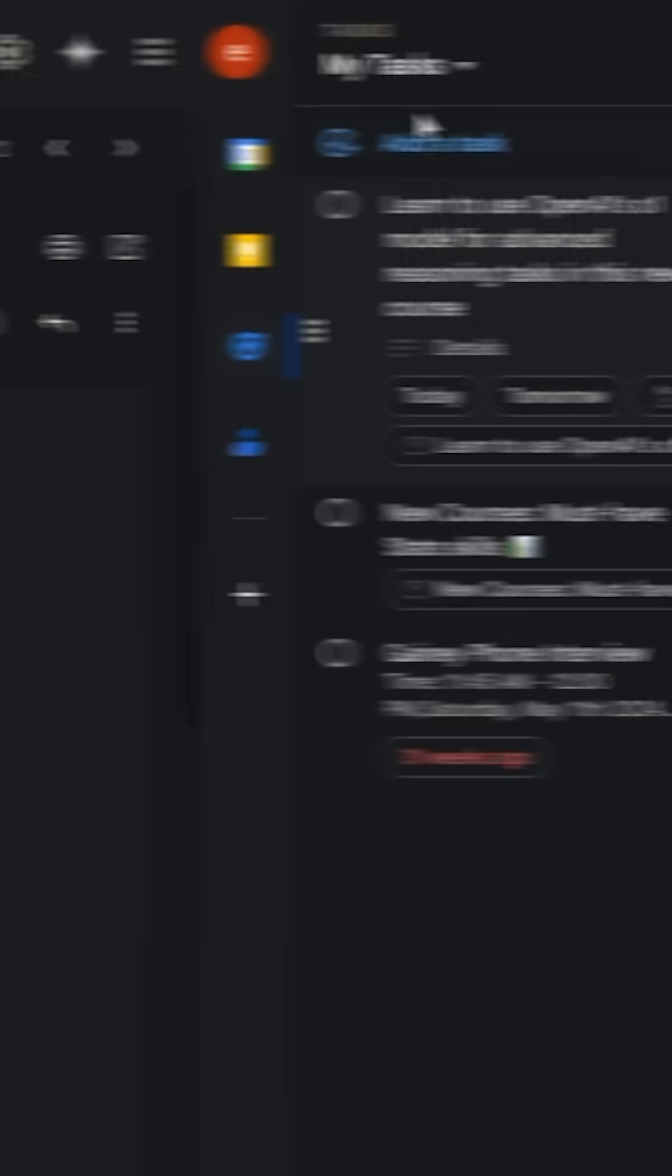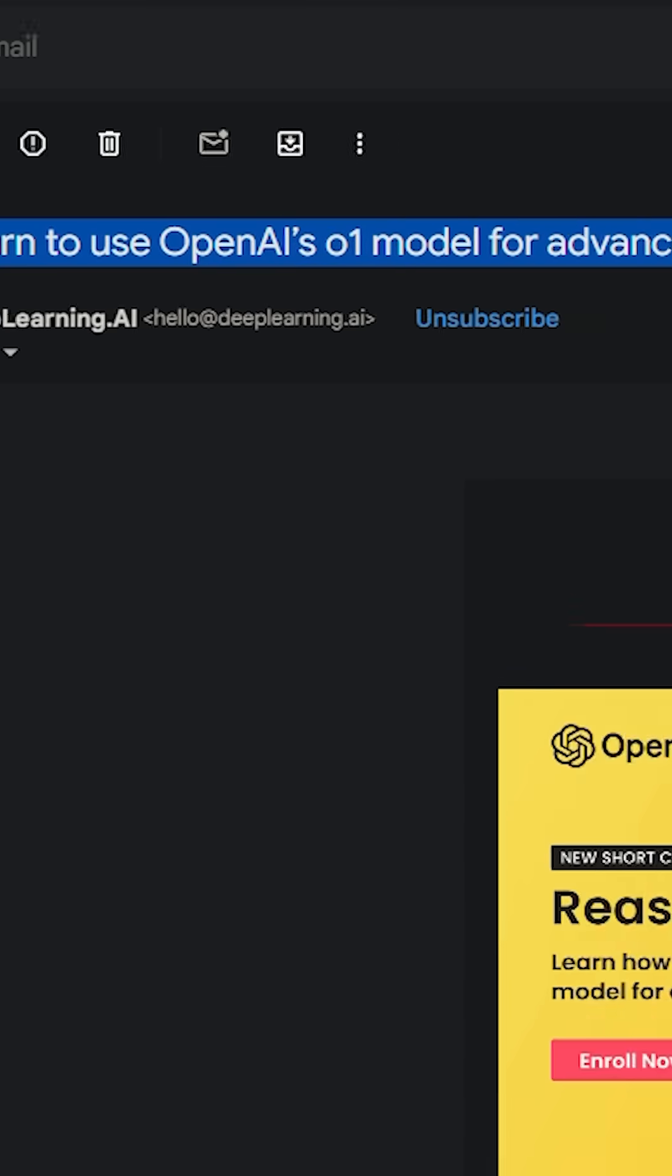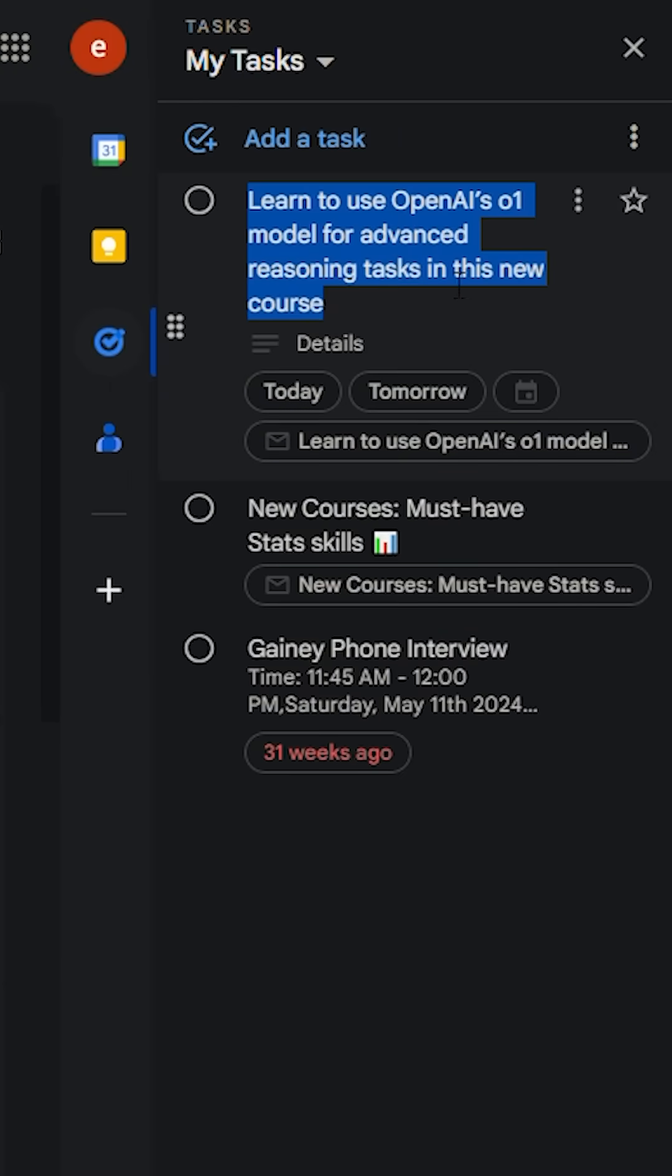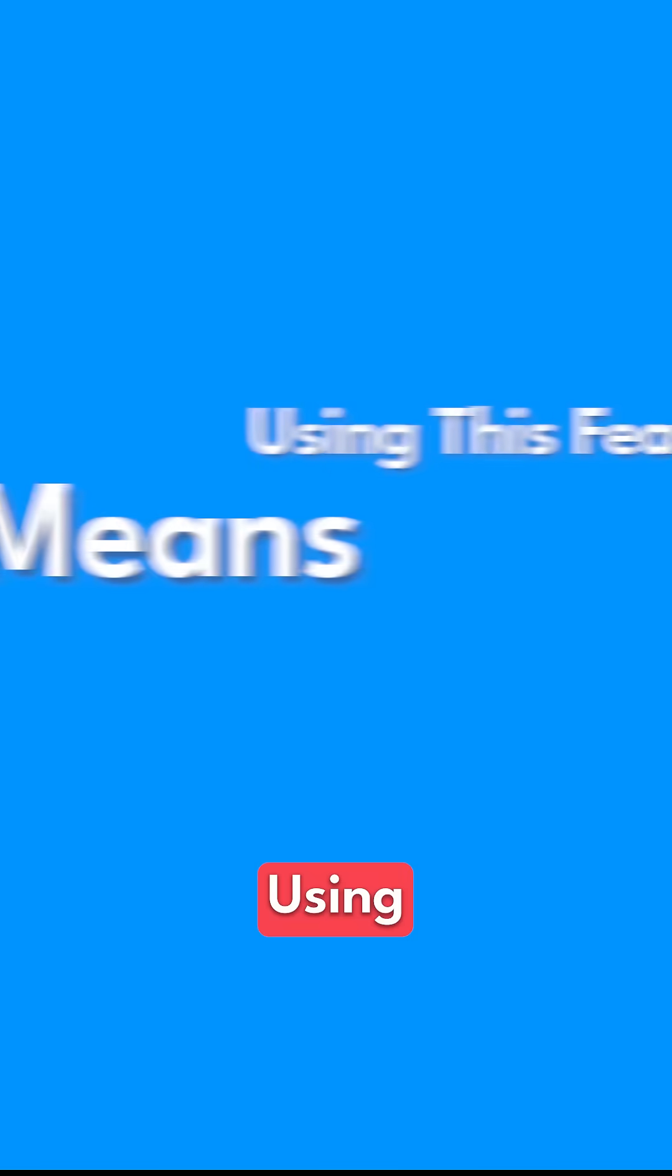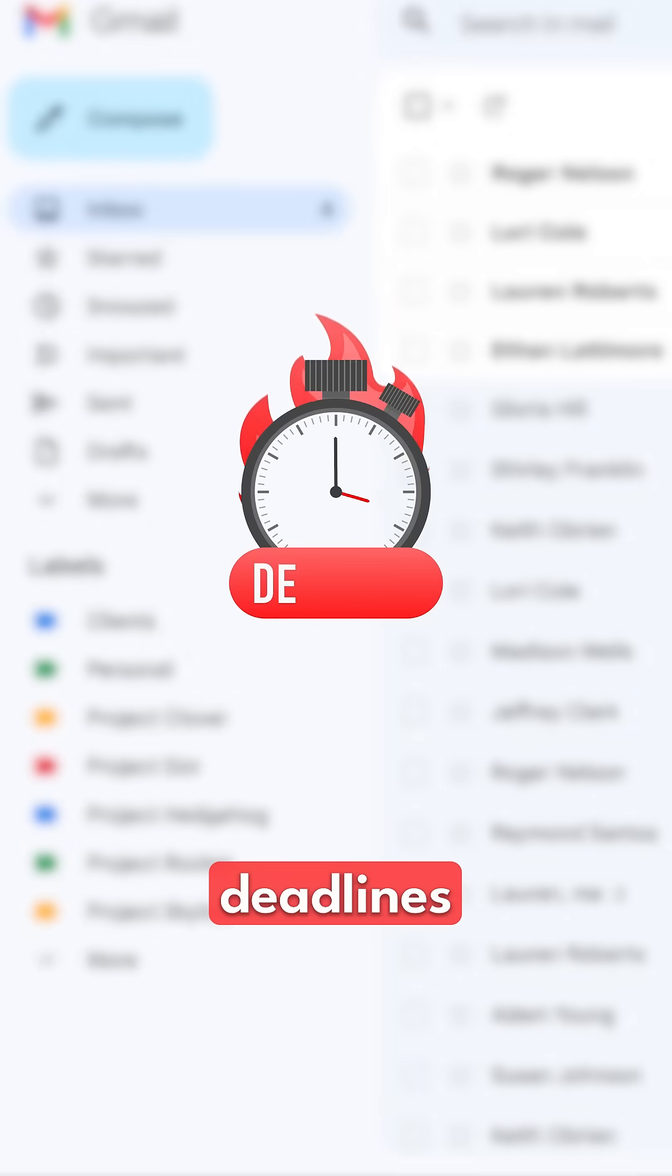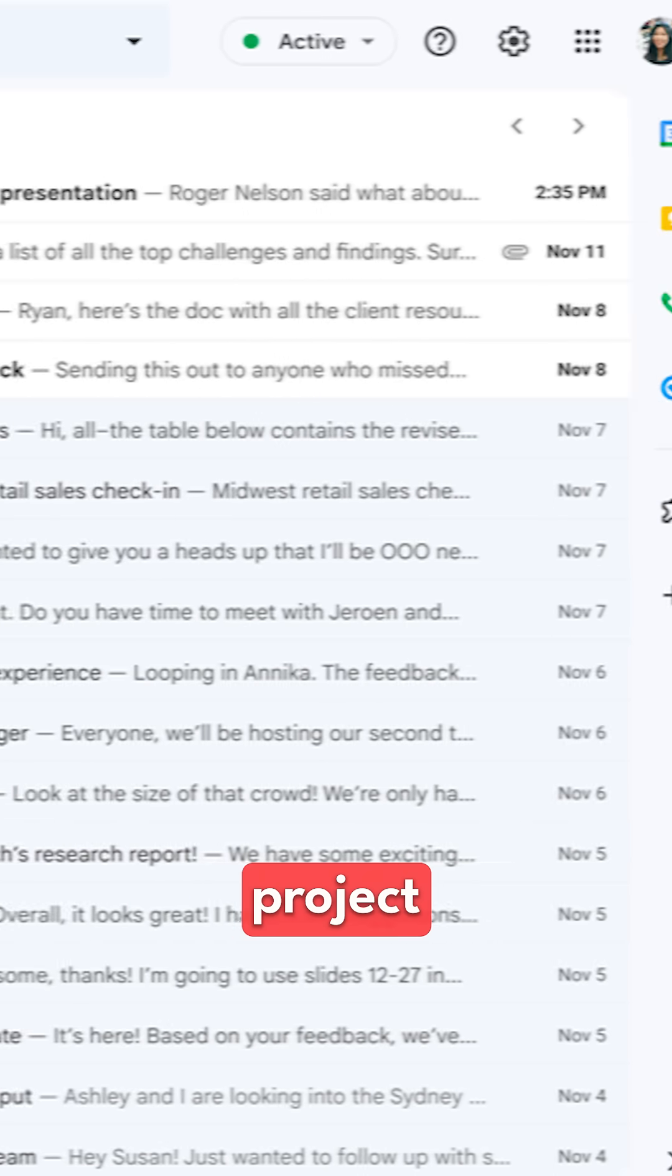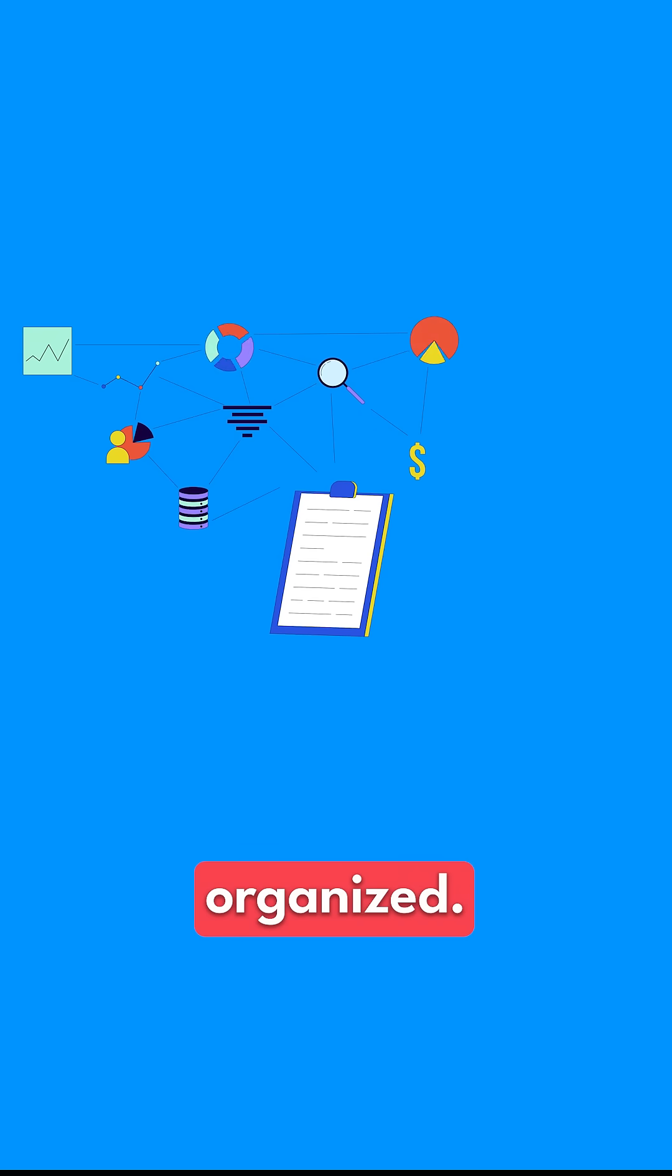The email instantly becomes a task, with the subject line as the task name and a link back to the message. This keeps all the details in one spot so you're not wasting time digging through your inbox later. Using this feature means no more missed deadlines because of a lost email. Whether it's a meeting room number or specific project instructions, everything stays linked and organized.